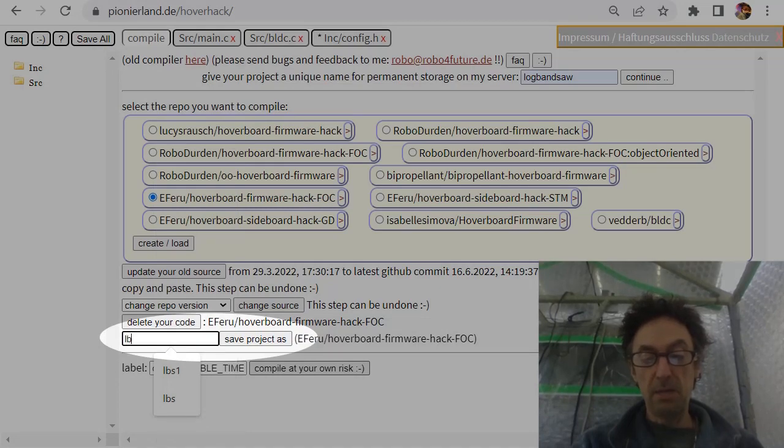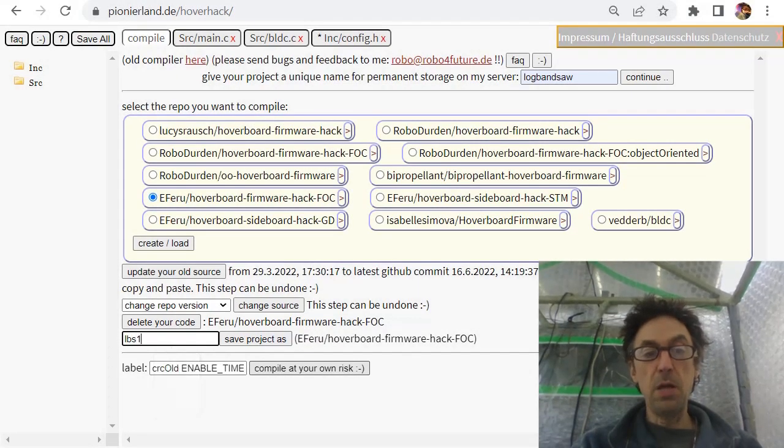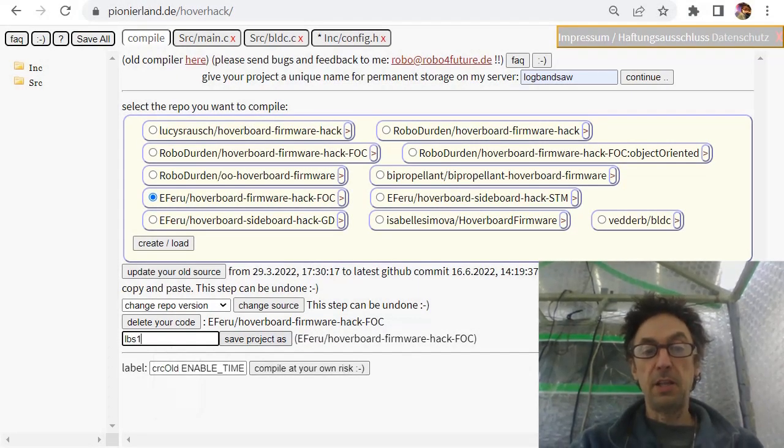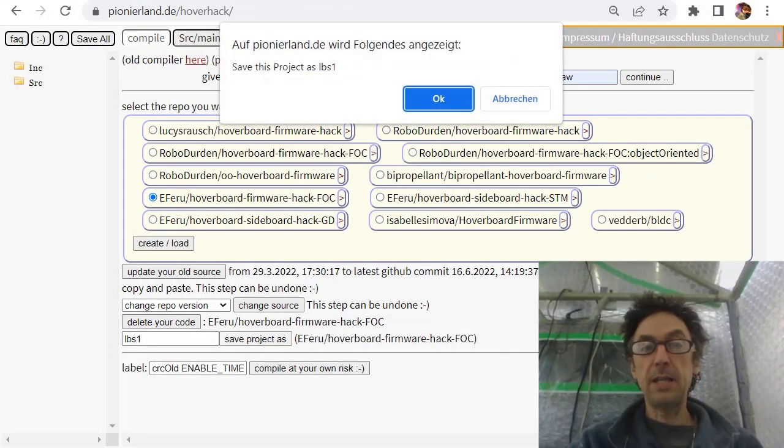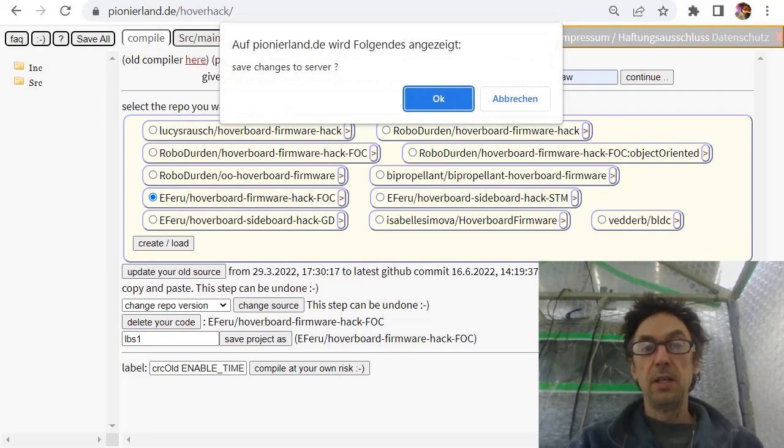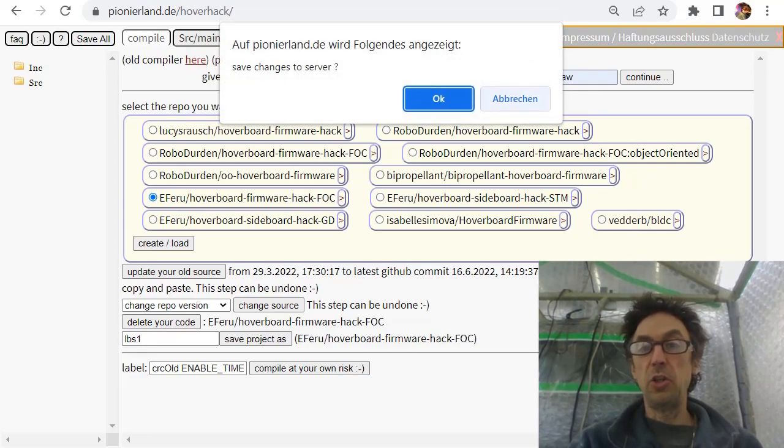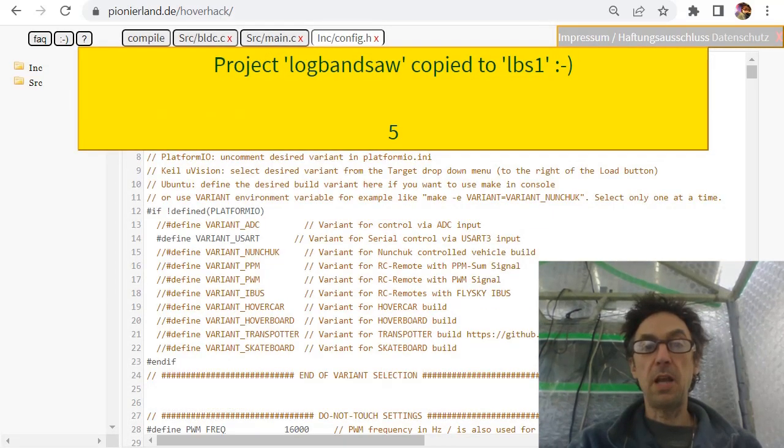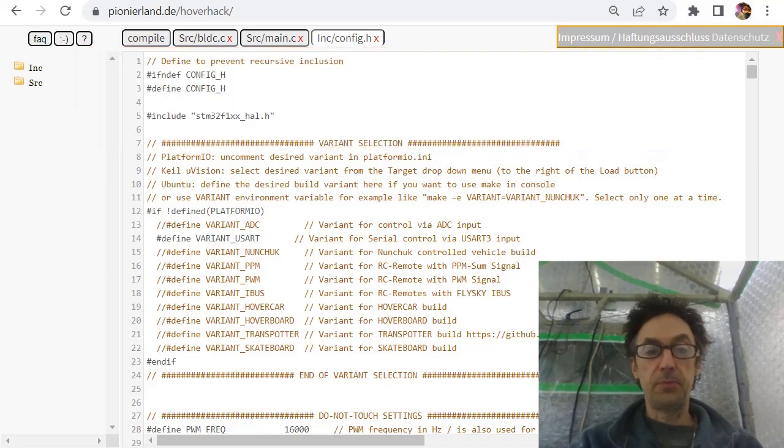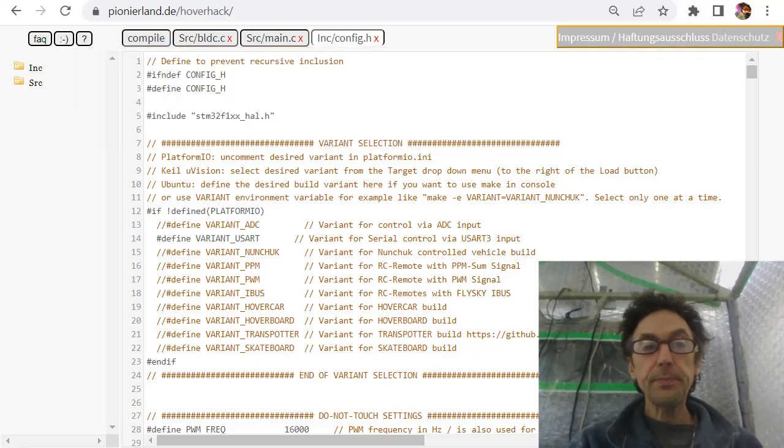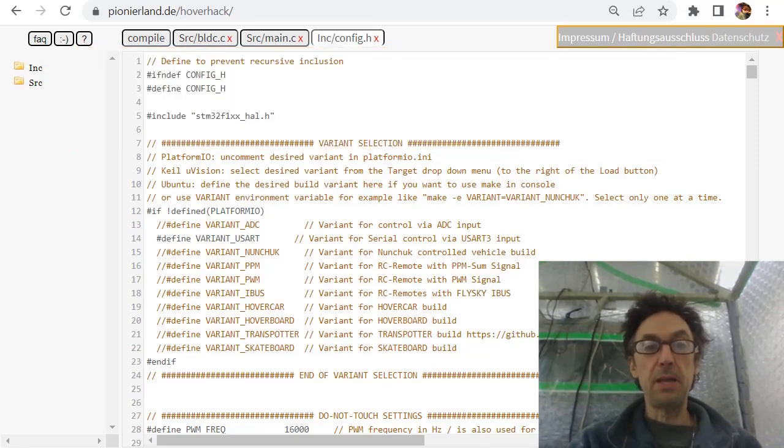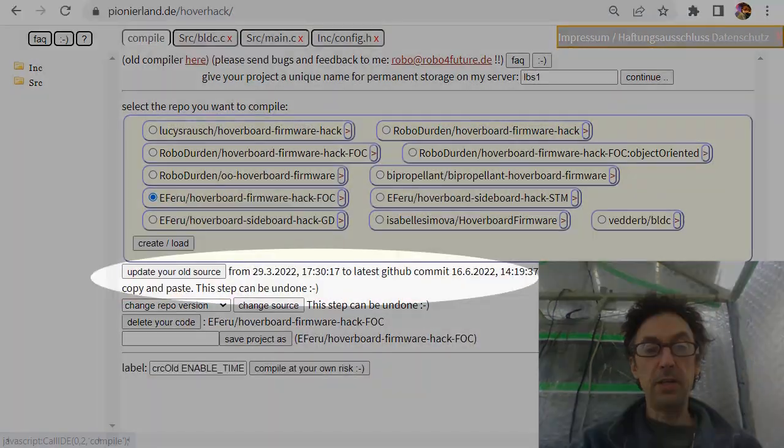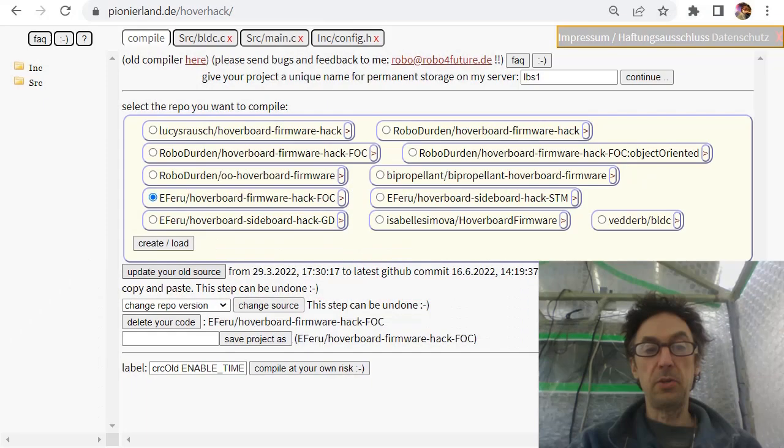So save project as, yes, save change. And just know because we cannot save it. Now it's copied to a new one and we can make modifications. Here, because it's outdated, your old source simply hit the button.